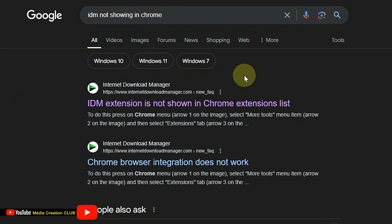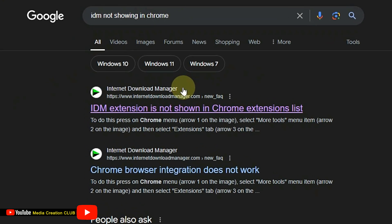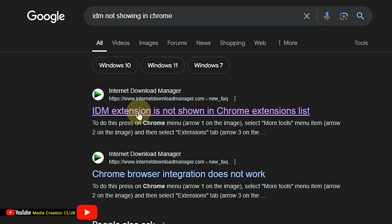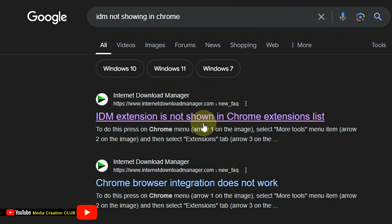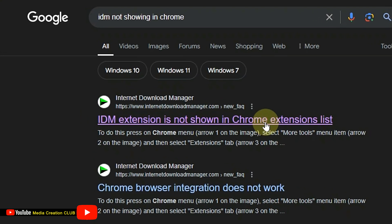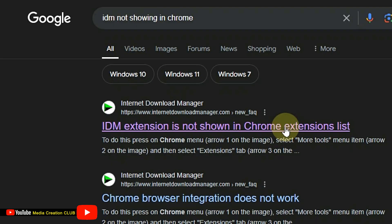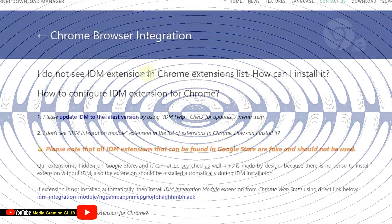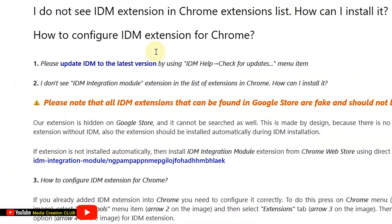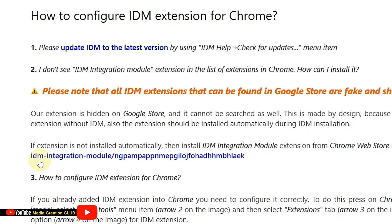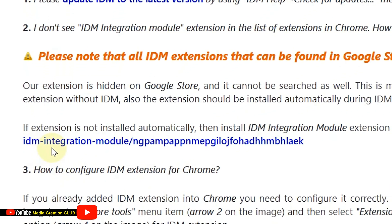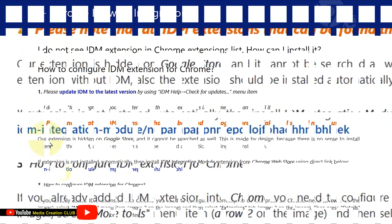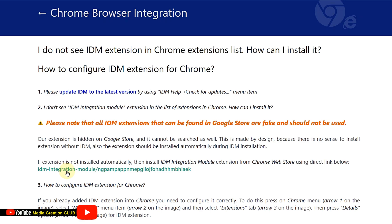You'll see at the top a result: 'IDM Download Manager IDM extension is not shown in Chrome extensions list'. Click that one, scroll down a bit, and then click the IDM link.